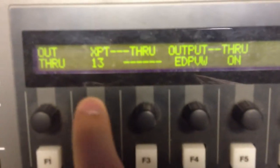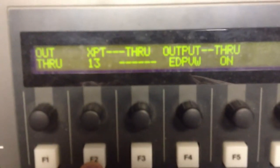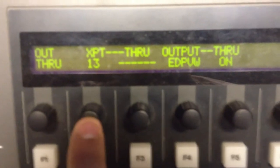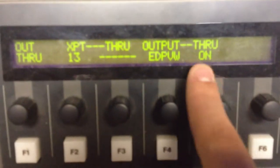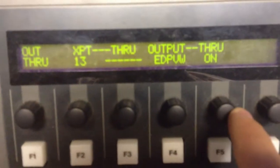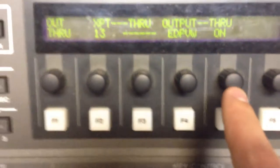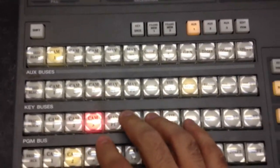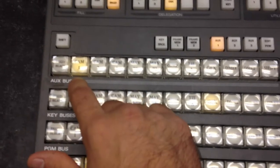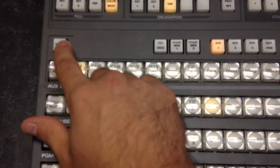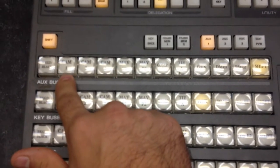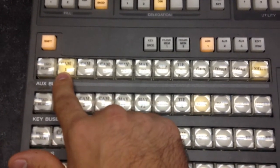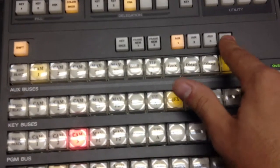I already have my cross point set up here, but I want to set up my cross point for 13 to go to edit preview, and I want to make sure that that is on. If I have that set up, I can come back down to the switcher and see in my aux bus — I want to make sure that I have Shift on. I'm on cam 1 here, and I'm in edit preview.